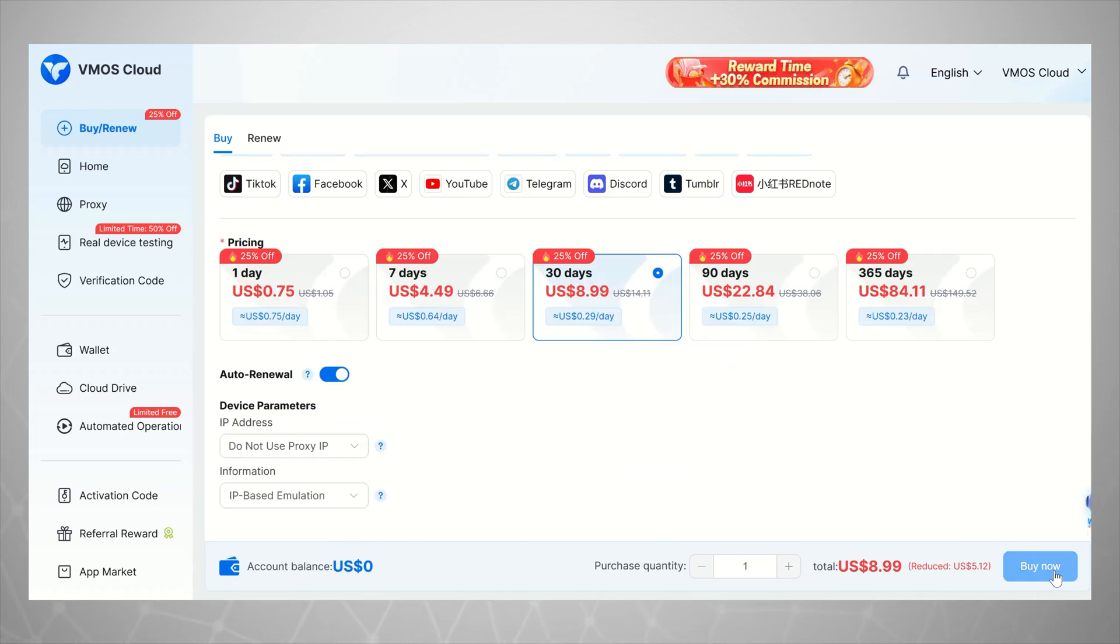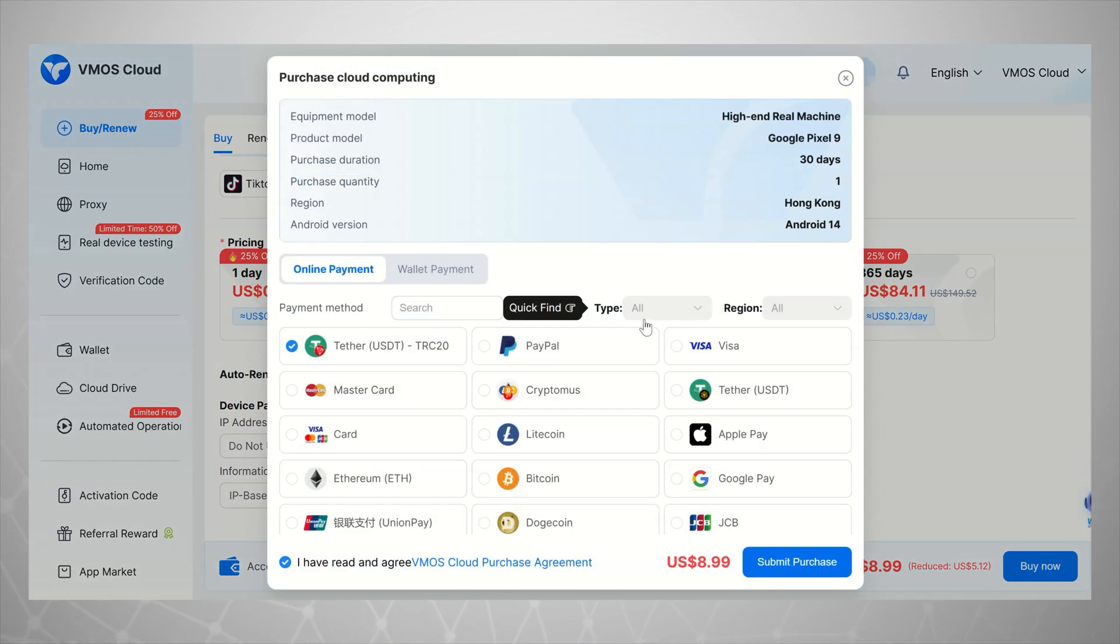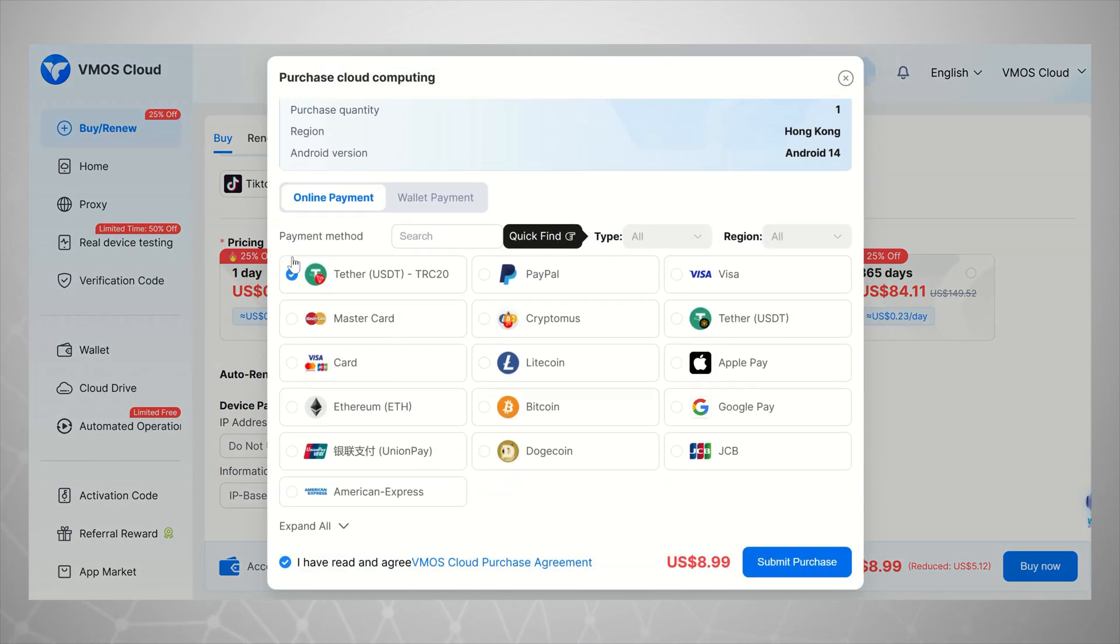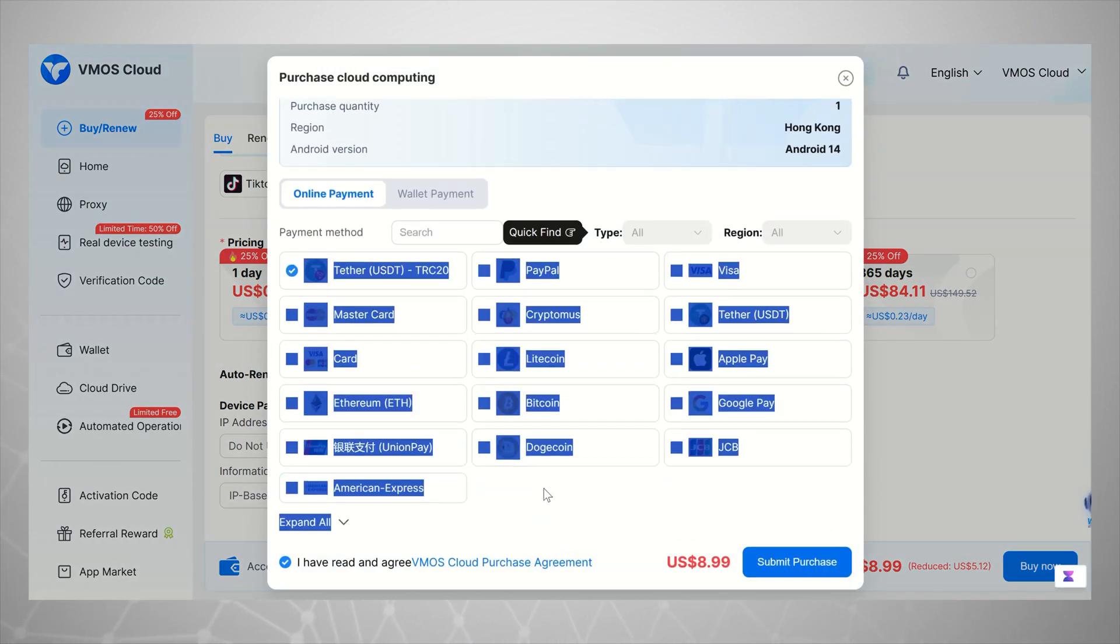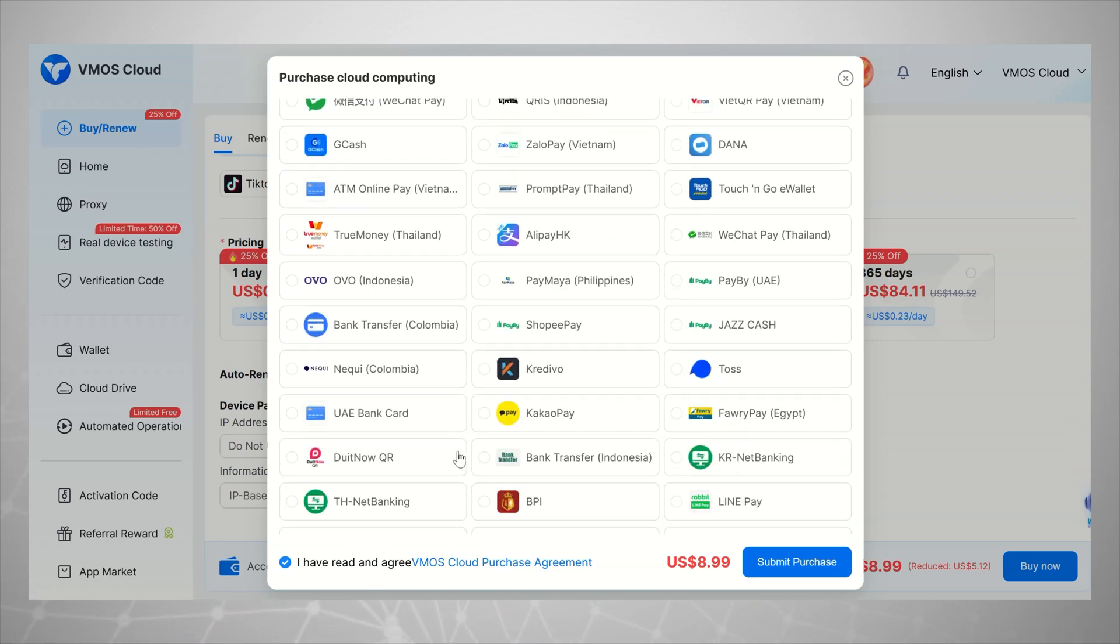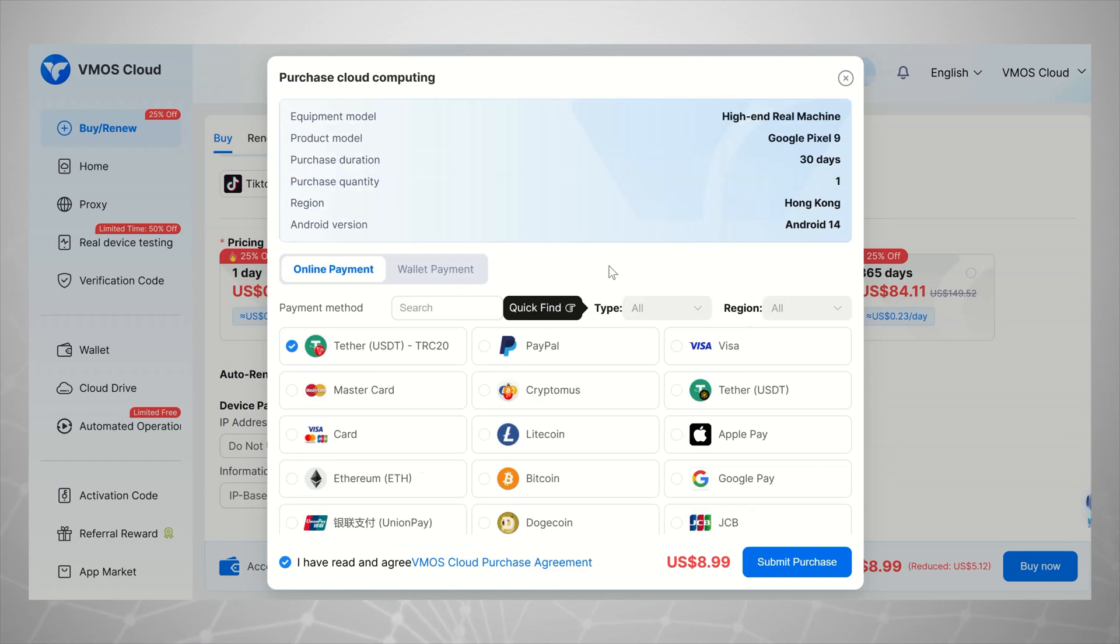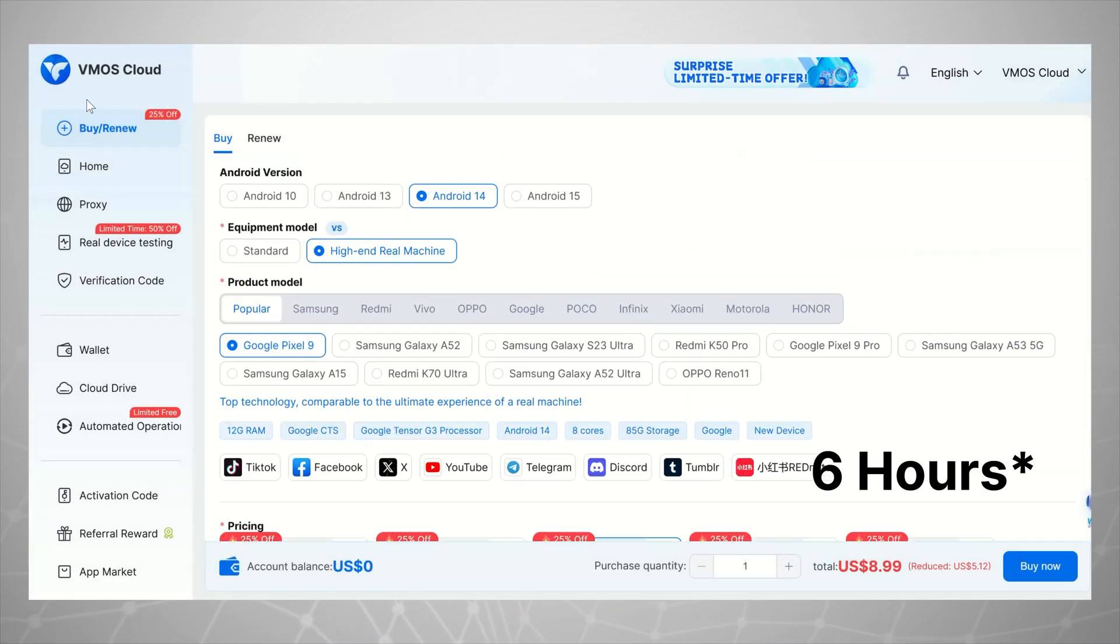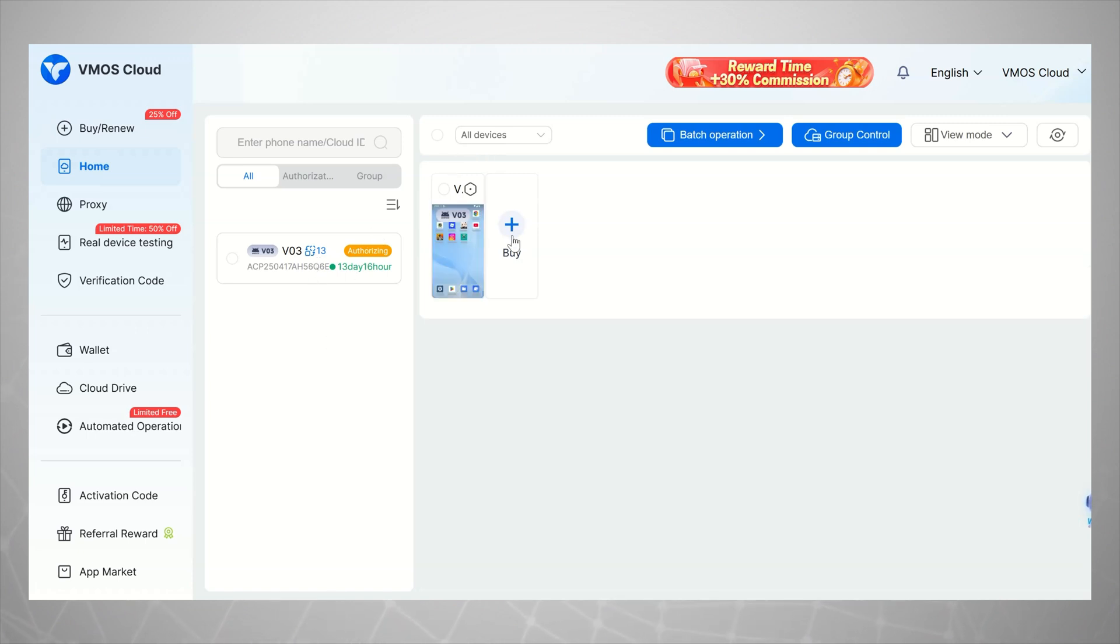Once you've selected your virtual device, you'll need to subscribe to activate it. VMOS Cloud supports over 30 payment methods, including cryptocurrency, which is super convenient. But here's the good news. If you just want to try it out, they give you 5 free hours to test everything before making a purchase. So you can explore and decide if it's right for you. No pressure.